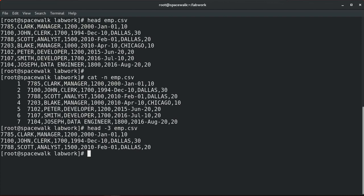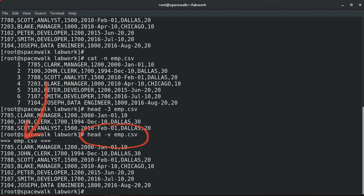If you want to display the file name, you can use hyphen V, which stands for verbose. We can also use head with other commands like the cat command, adding head with a pipe symbol to redirect the output of cat to the head command as an input.